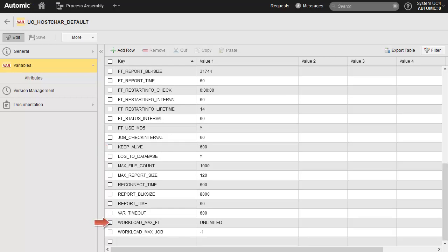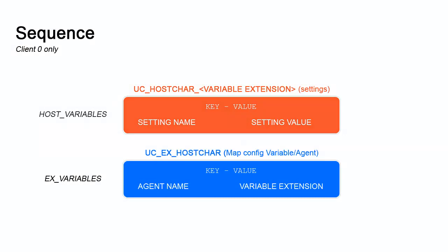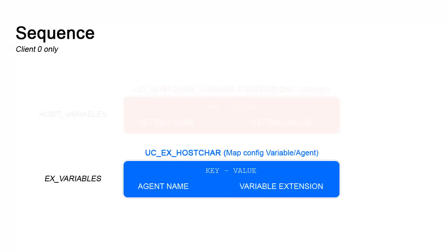Workload maxft and job set the maximum number of execution resources for jobs and file transfers. As you can see, all of these values can be customized. We've considered the actual settings. We can now figure out how to set custom settings for specific agents. For this, we use UCXHostCar in the X variables folder.